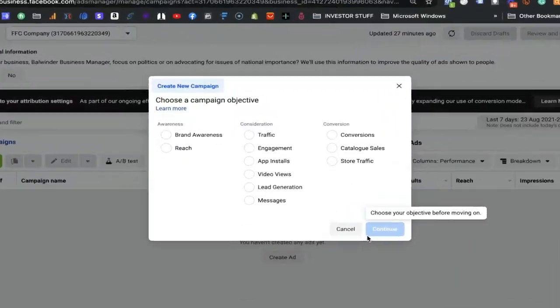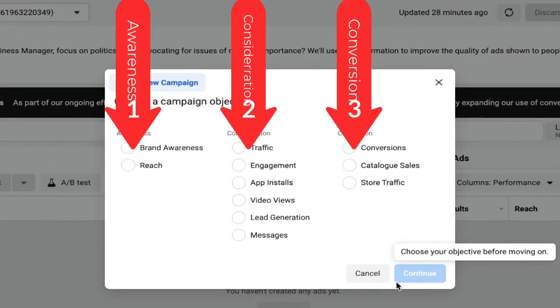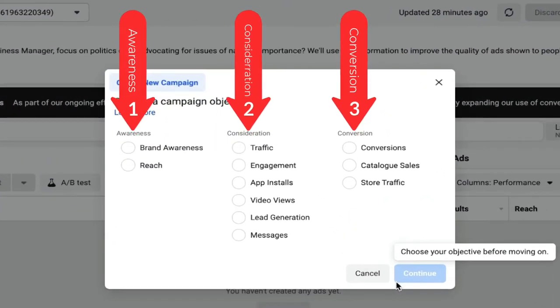Hi everyone. In this video we are going to create our campaign. If we are on the screen, you will see the part I mentioned above - the three pillars of marketing about awareness, consideration, and conversion.